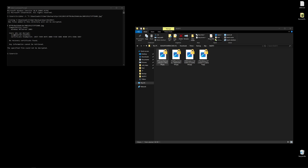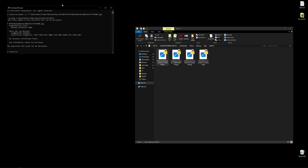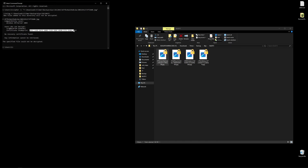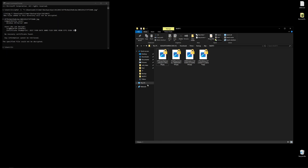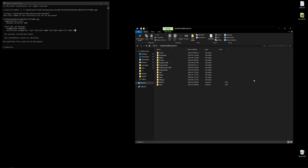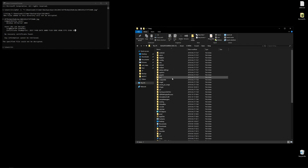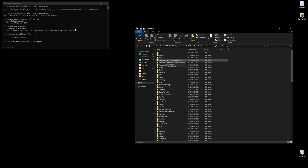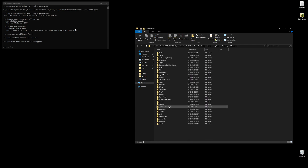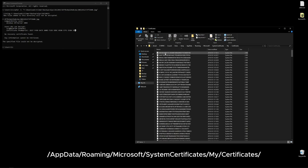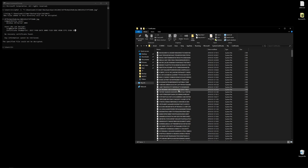We'll save this thumbprint. For this video we're going to use another thumbprint I used earlier. The second step is to locate the thumbprint. We'll go into the users folder, then our user, AppData, Roaming, Microsoft, System Certificates, My, Certificates. This is the storage of all the public certificates used by my previous Windows user, and we should find our thumbprint in this list.